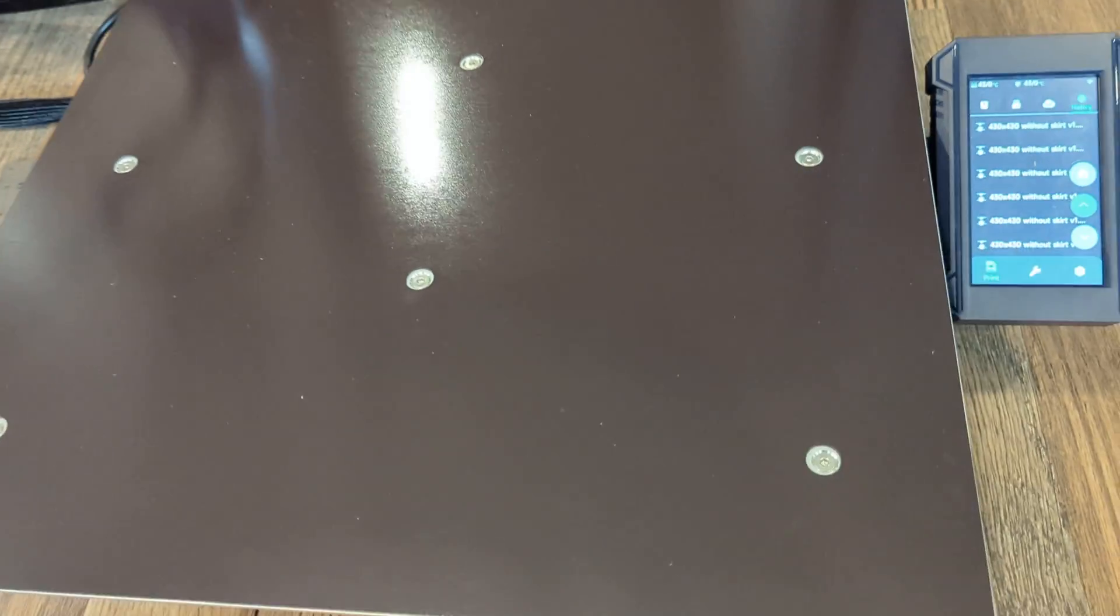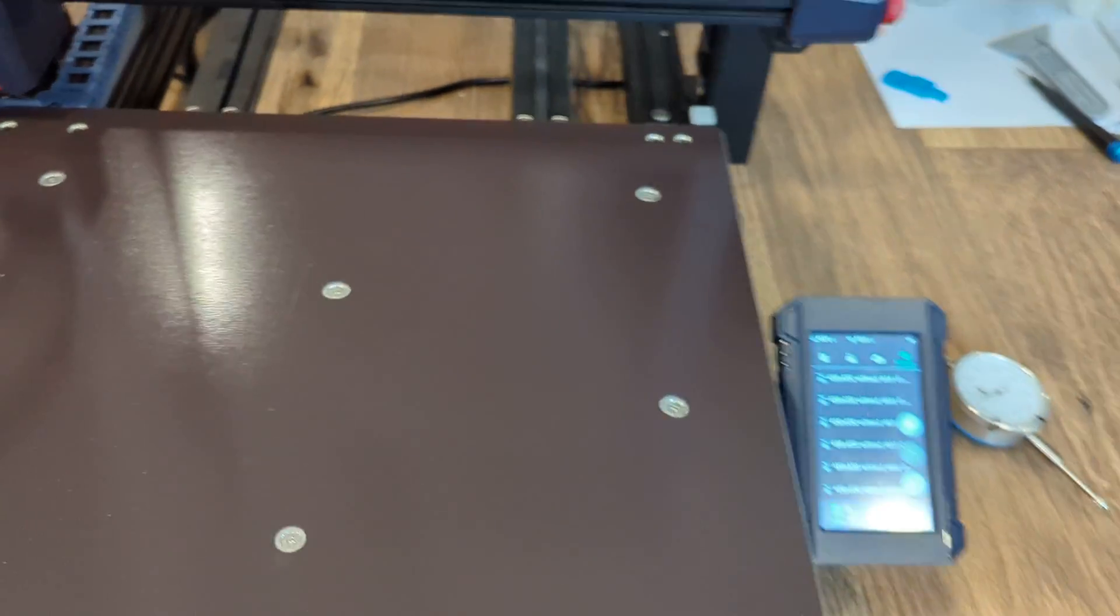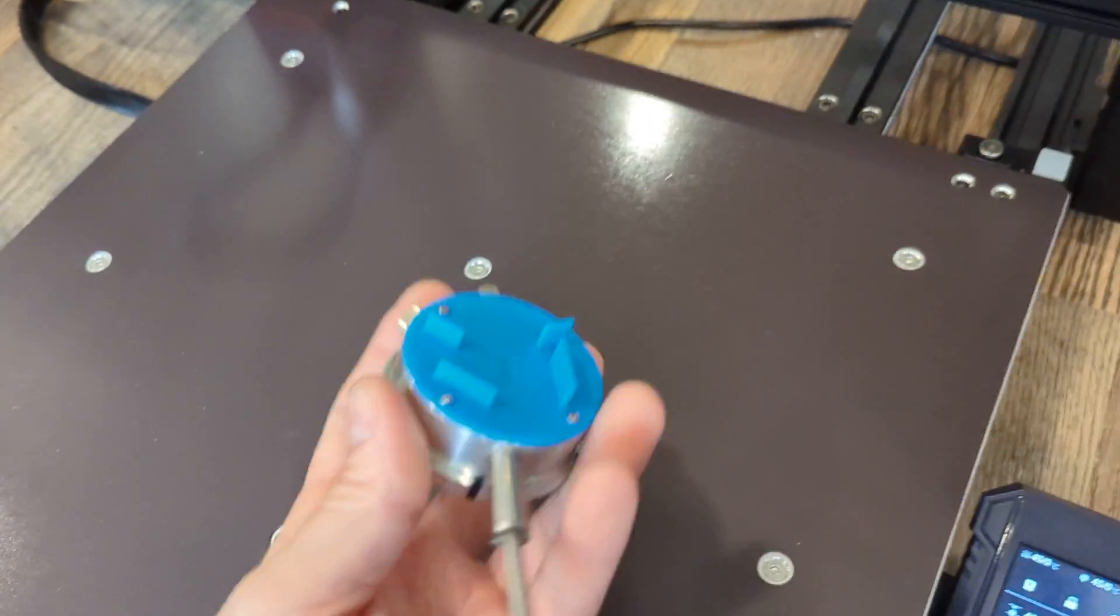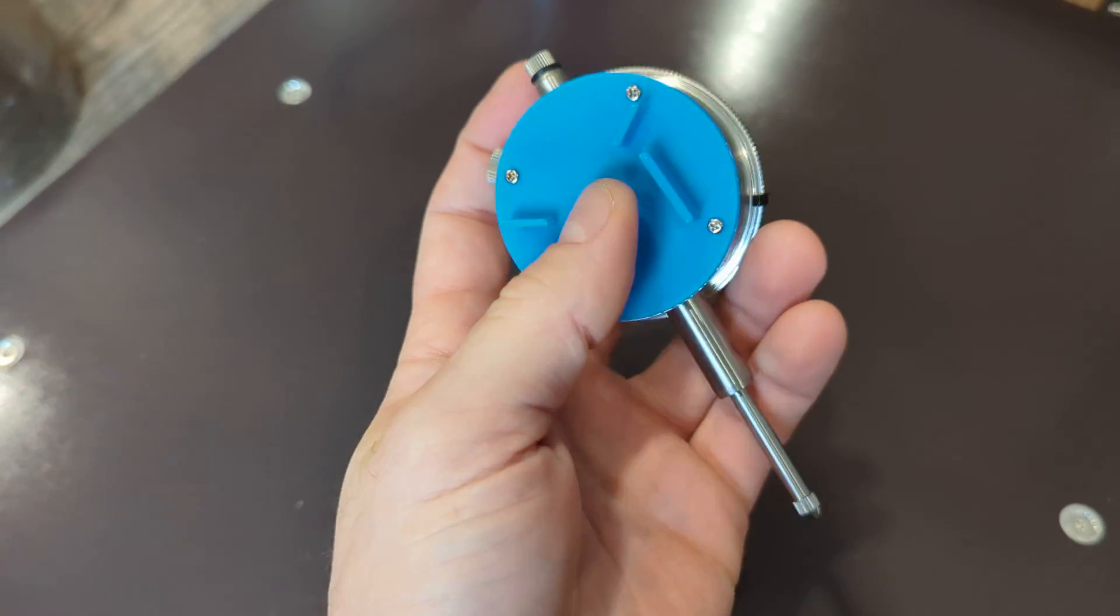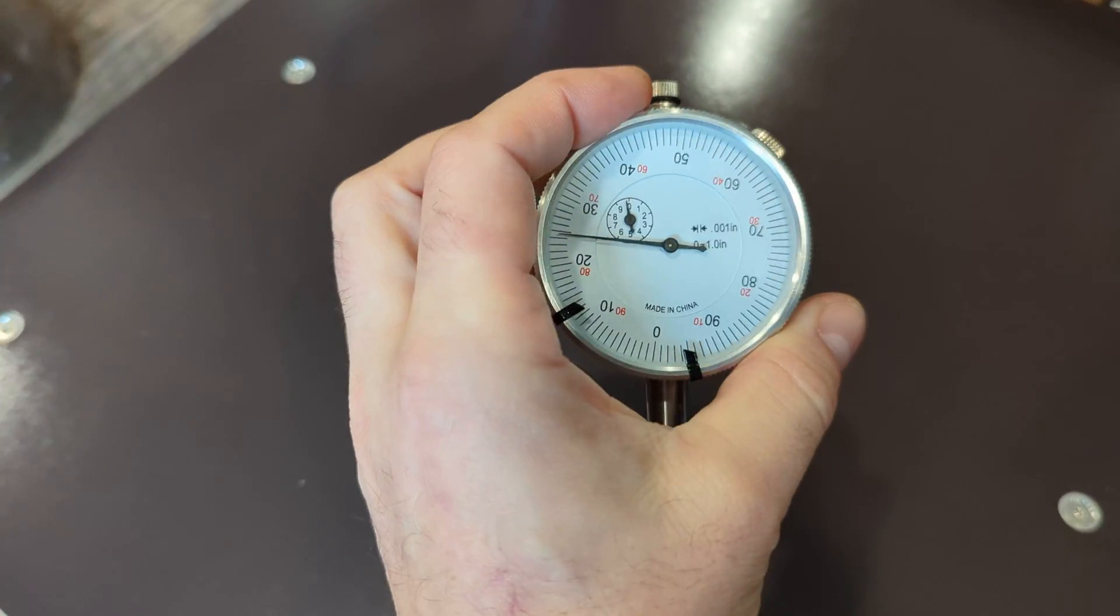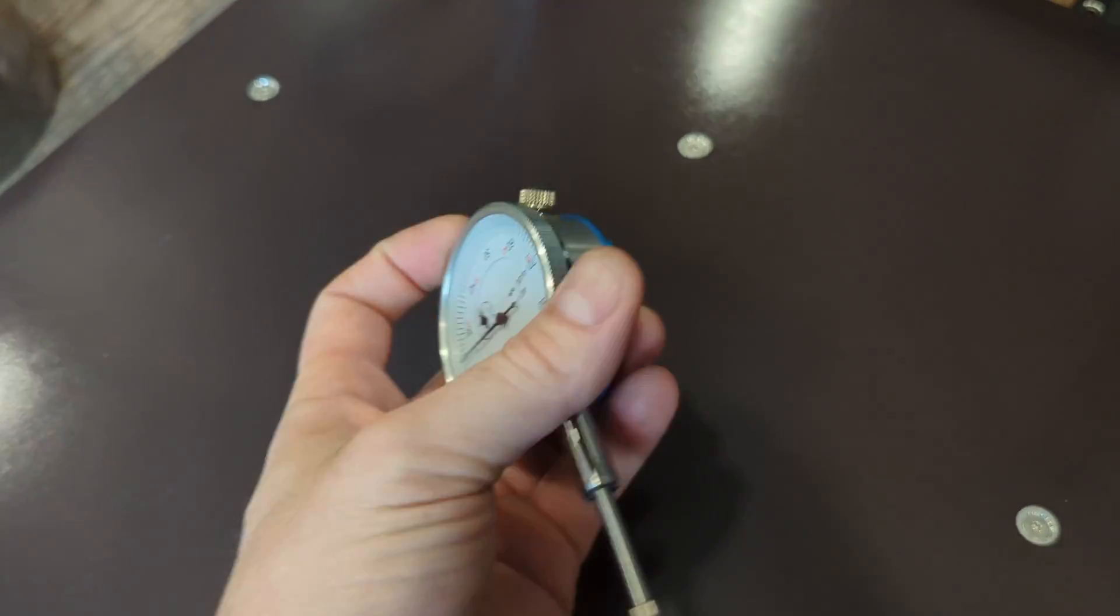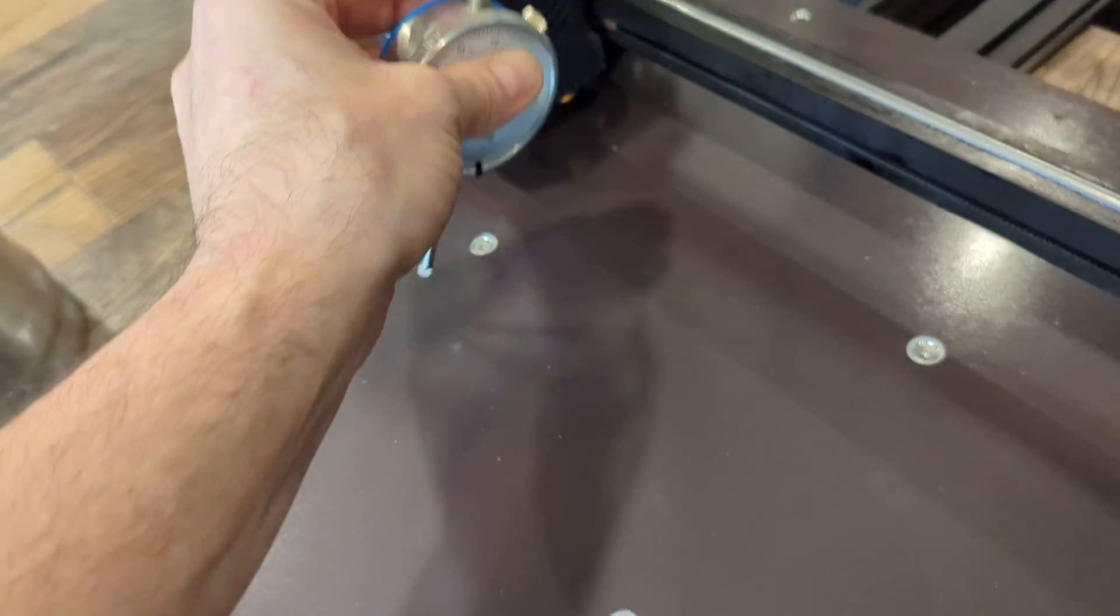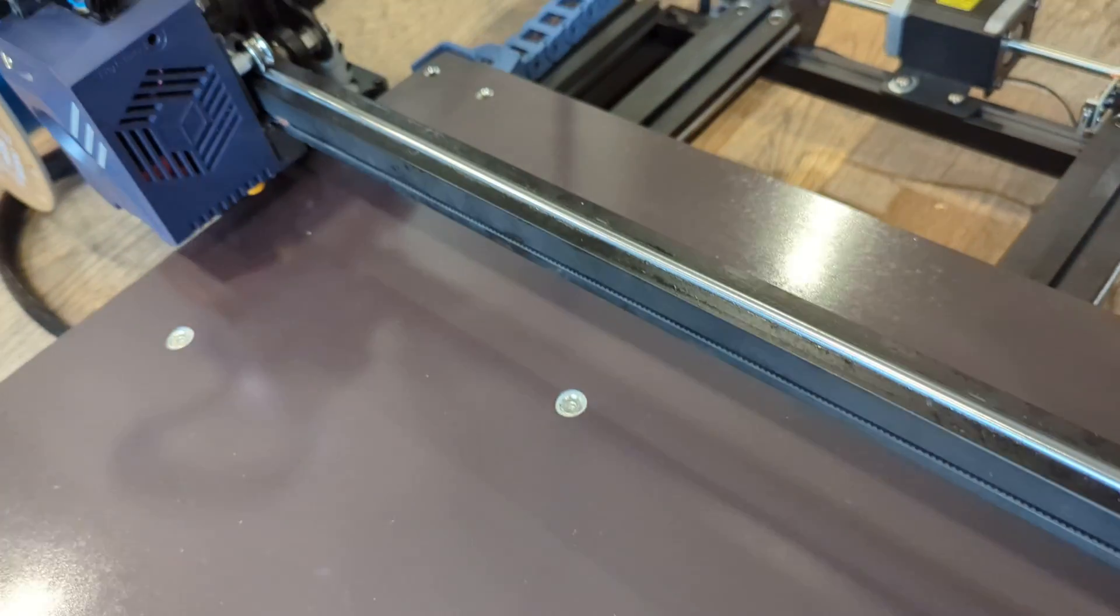So once the silicone spacers are in, what I did with the bed plate off is I 3D printed an adapter for a really cheap dial indicator that I have. This thing snaps right onto the side.